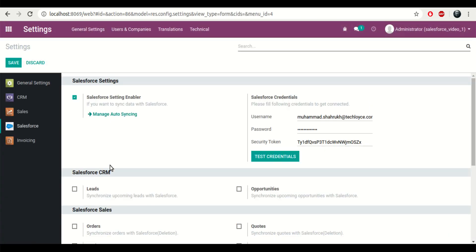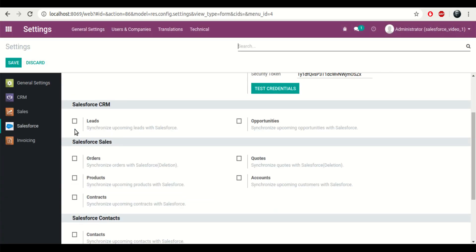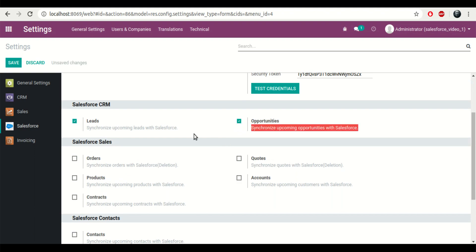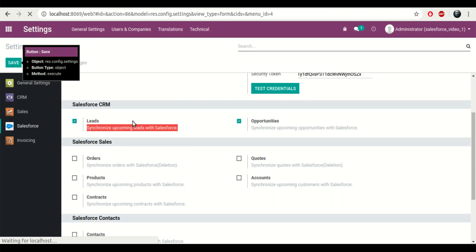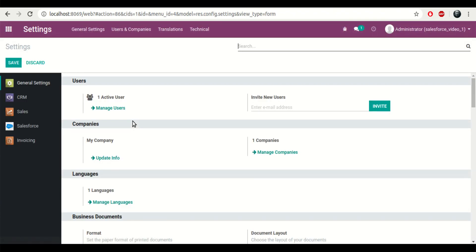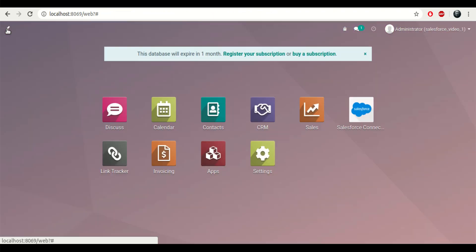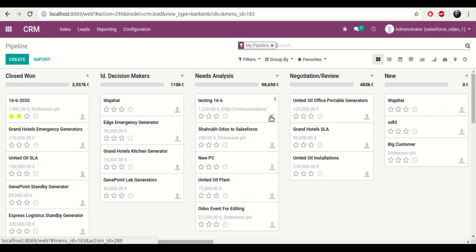Now I'll go back to the settings, and in case I want to instantly sync the data from Odoo to Salesforce, I need to click these options. These options will instantly sync the data from Odoo to Salesforce, like for example if you make an instant change in the lead or anything that you have selected, it will update that status back in Salesforce.